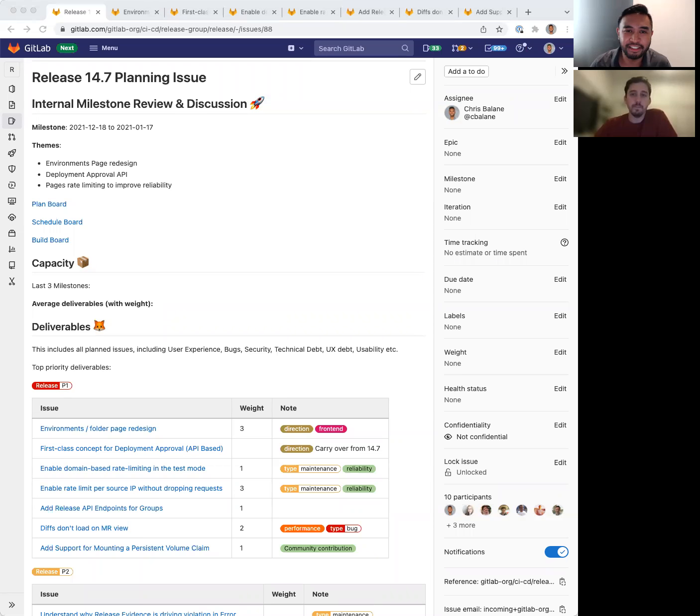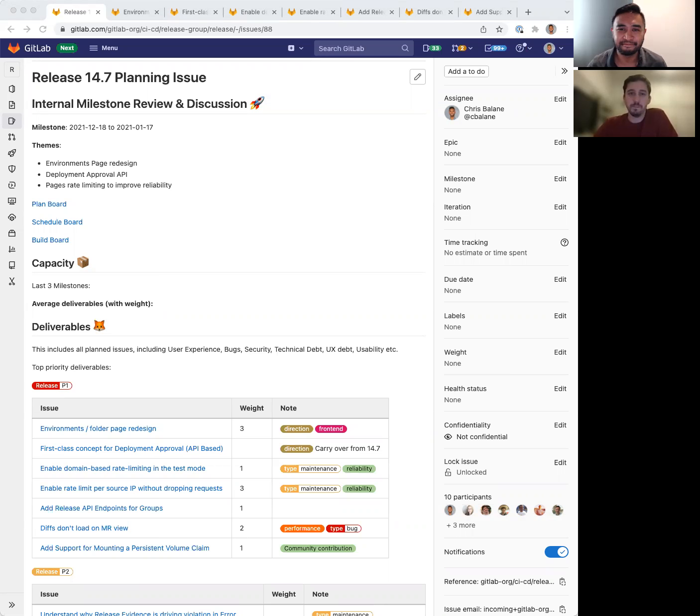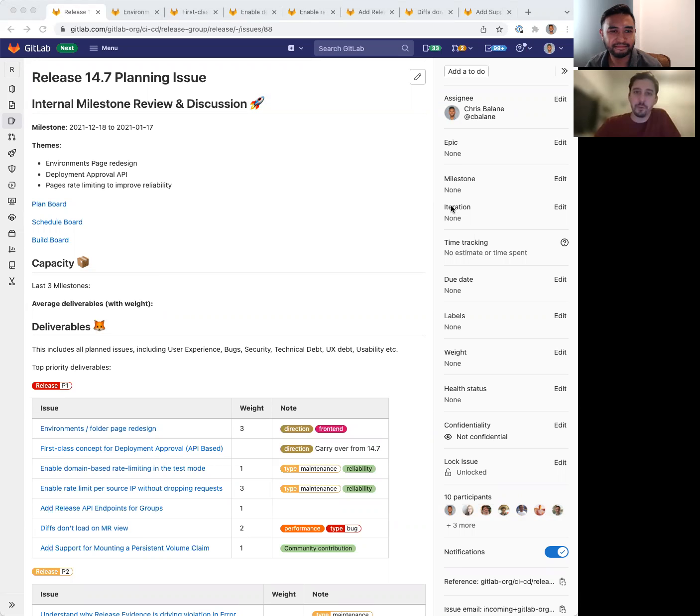Hi, I'm Chris Bellani, the Senior Product Manager for the release stage here at GitLab. And I'm Daniel Fosco, Senior Product Designer for the release stage as well.